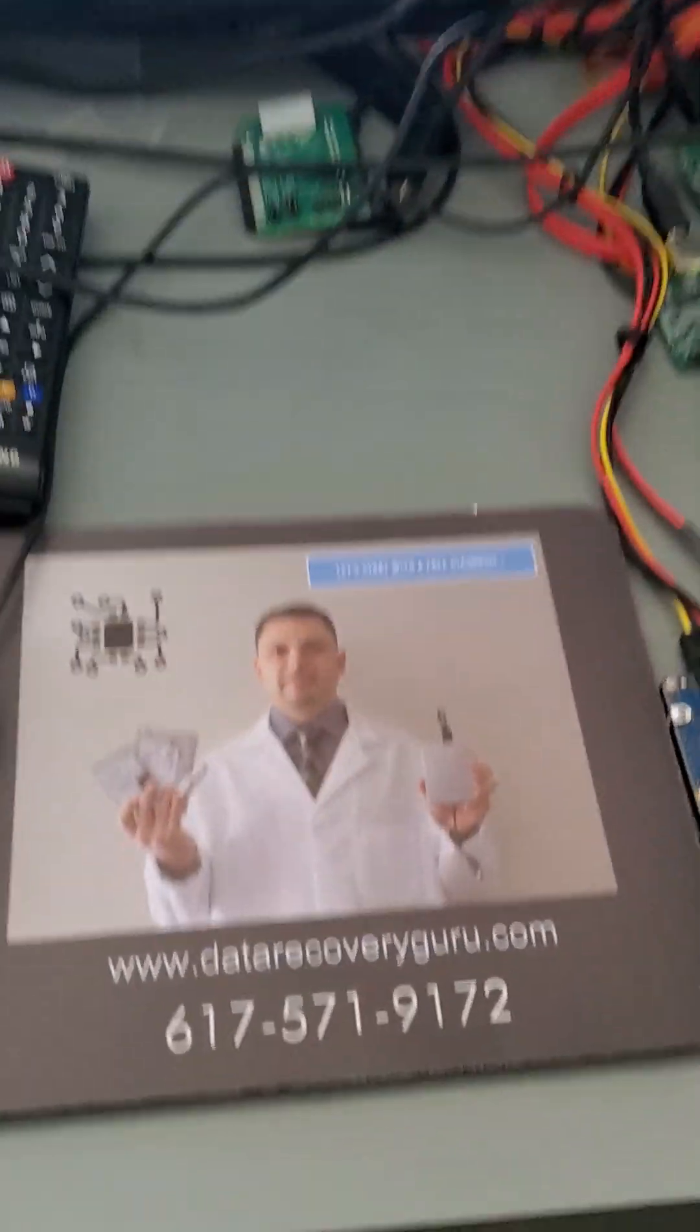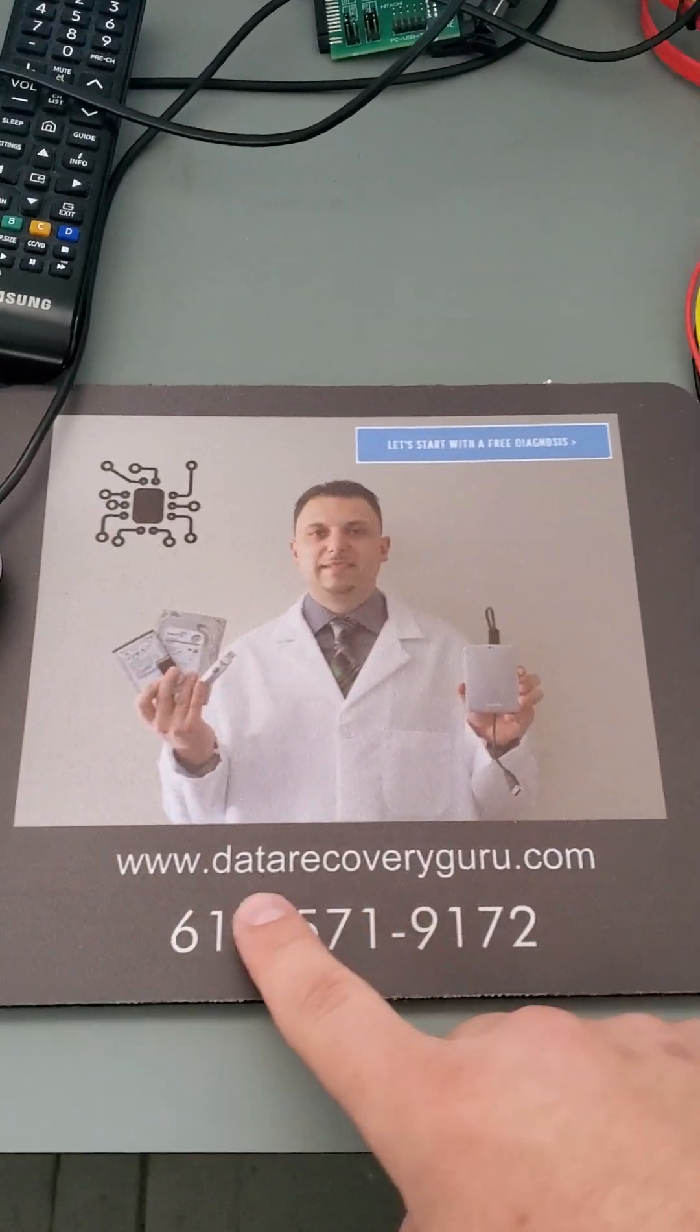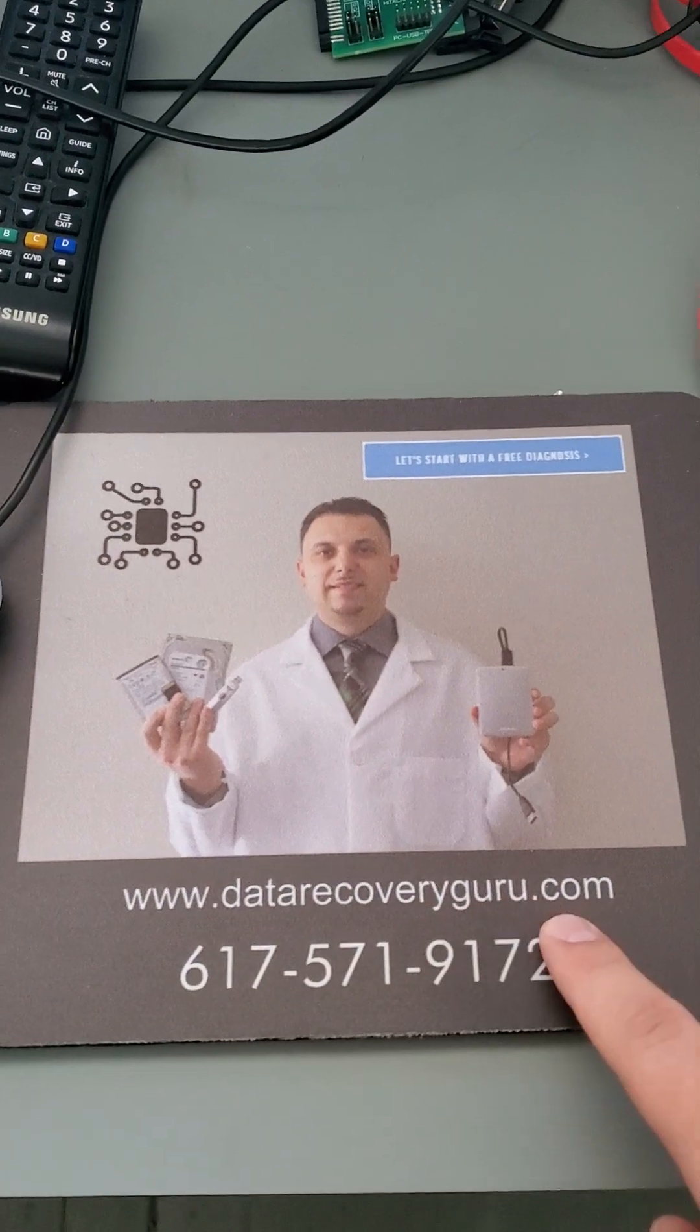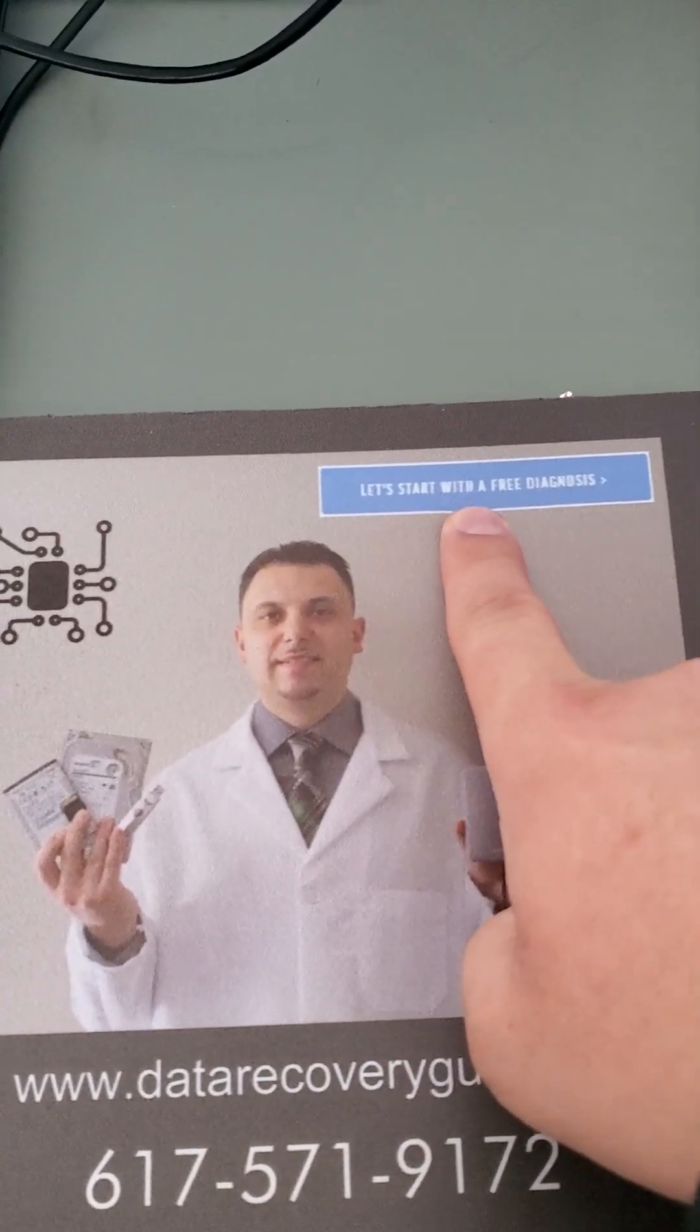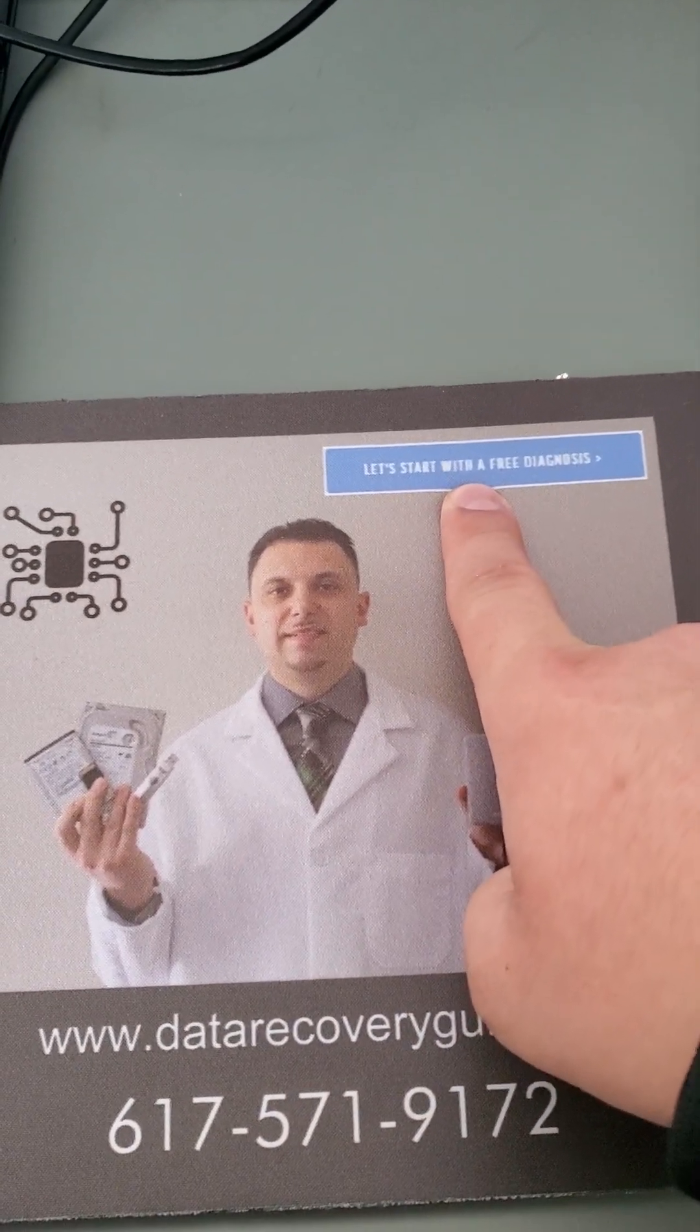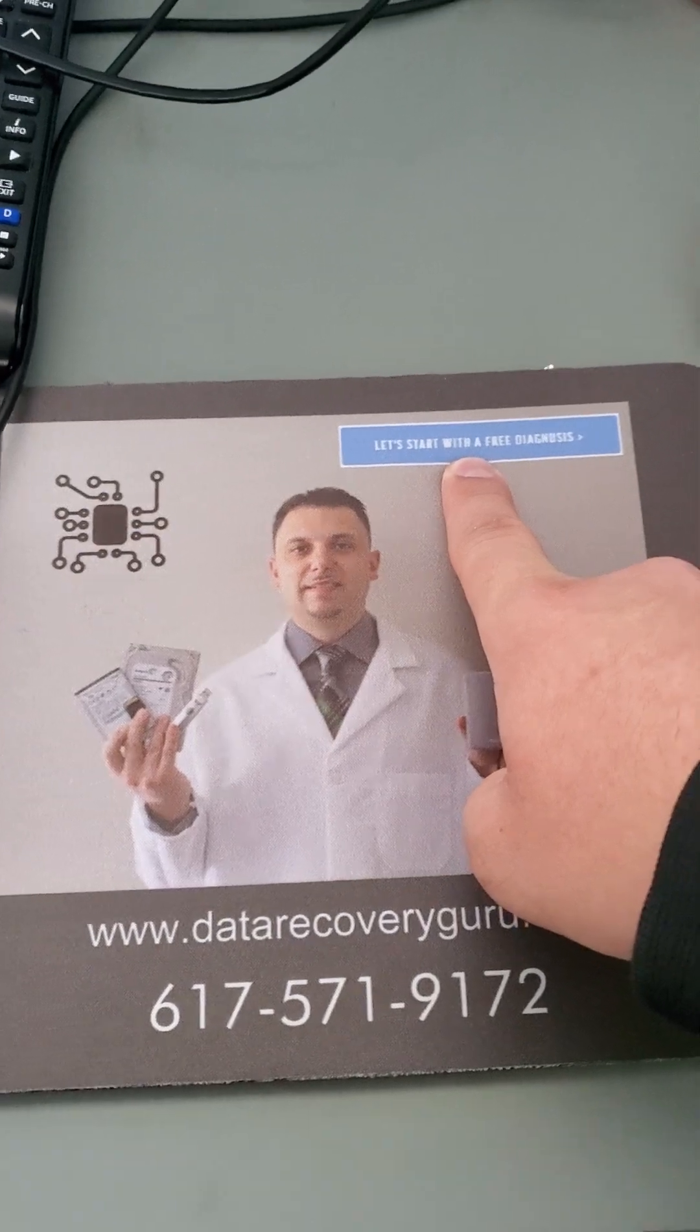So if you'd like help as well, all you need to do is go to datarecoveryguru.com, click on this blue button 'Let's start a free diagnosis' and we'll be in touch with you shortly after. Thank you.